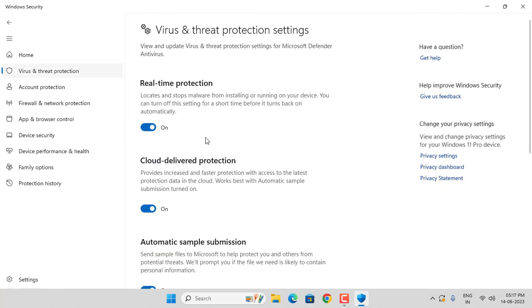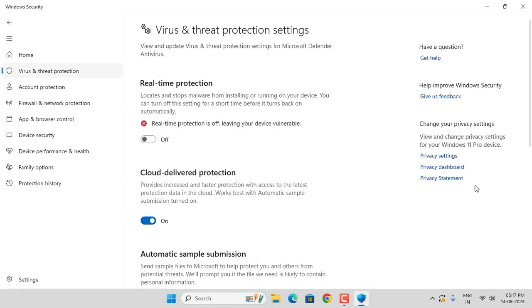Temporarily disable real-time protection. Then click on Yes. Then close this window.